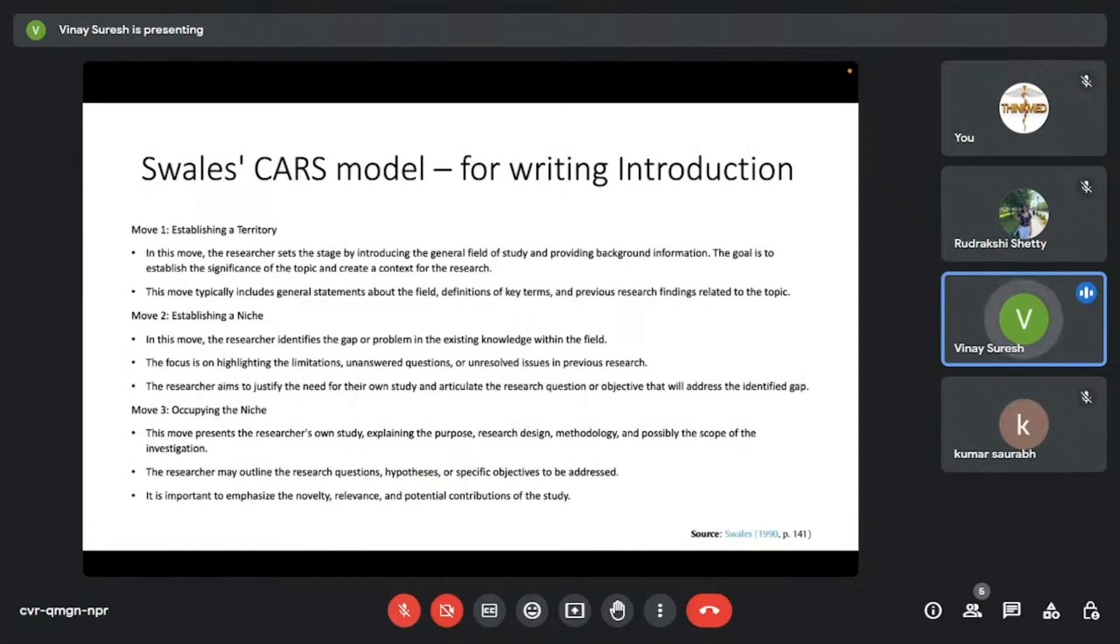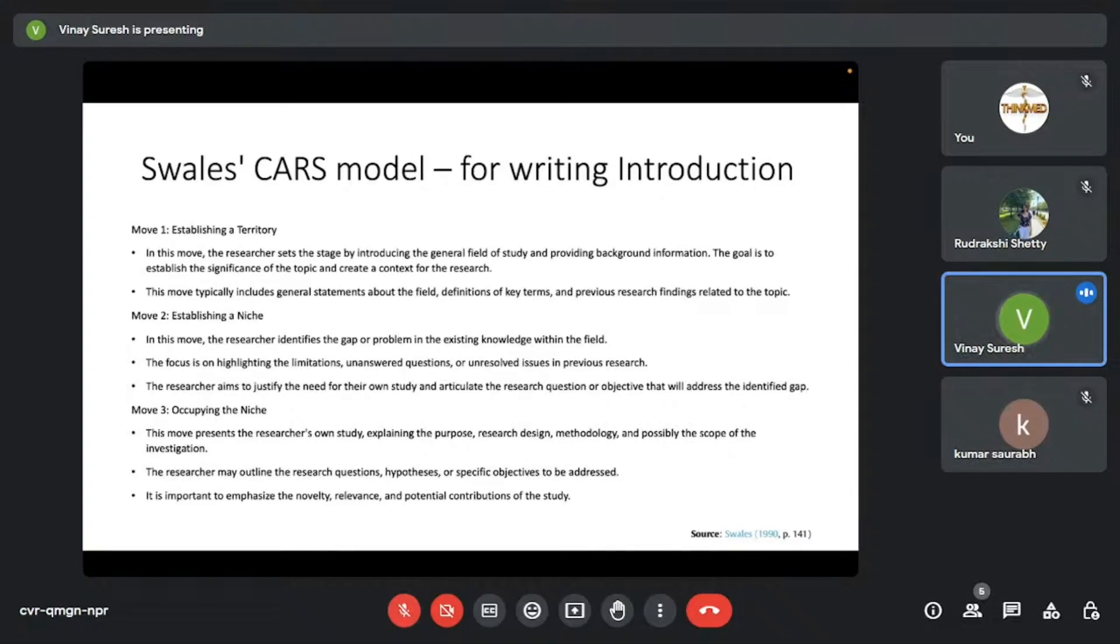Now, this is the Wales-CARS model. It's used for writing the introduction. It has three moves that an author can actually do. Establishing a territory, establishing a niche, and occupying the niche. It's quite self-explanatory. You can read up the entire model. And what I explained before is basically the same thing.